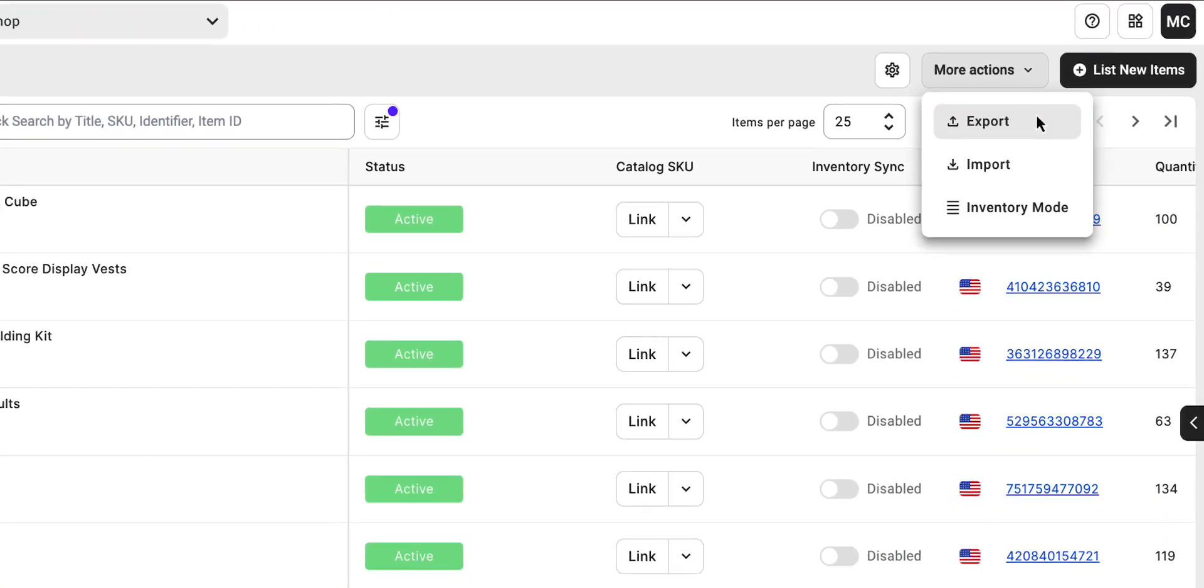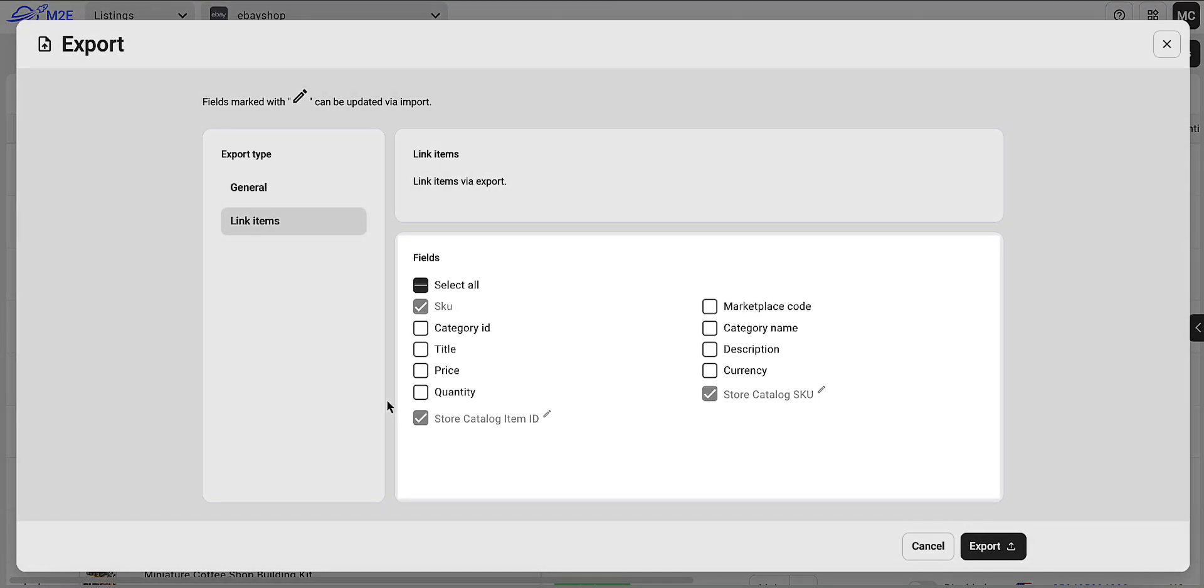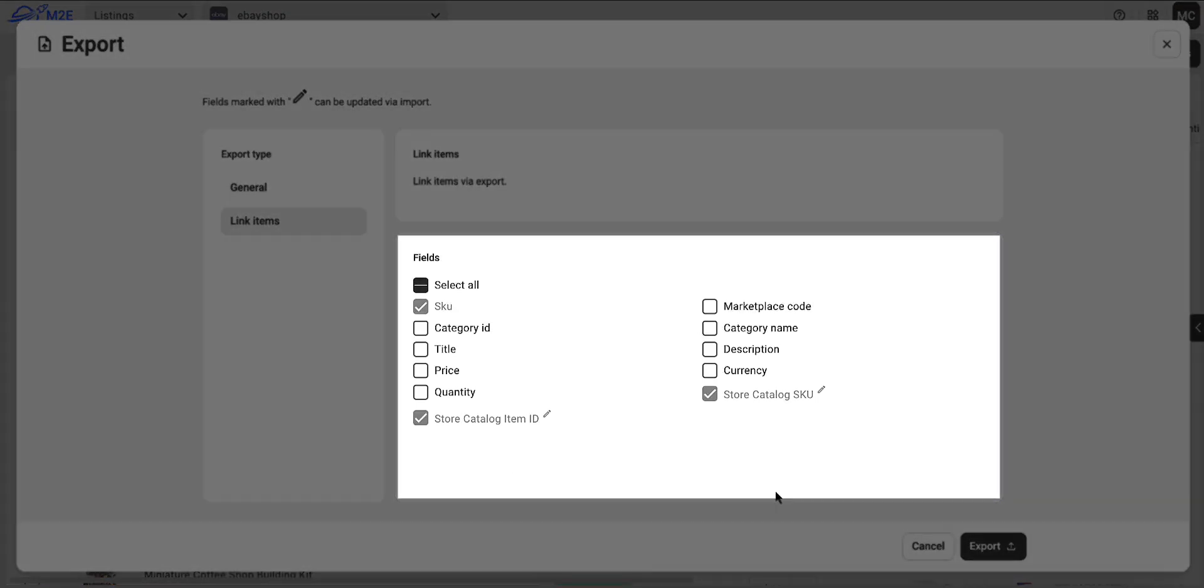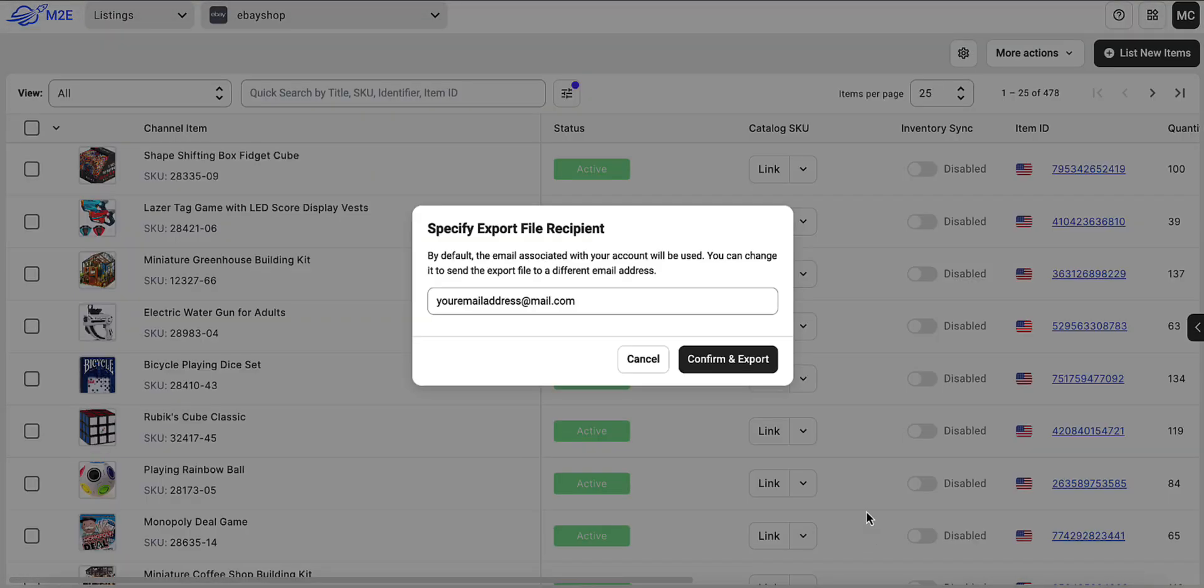In the pop-up, switch to the Link Items tab. You can select additional fields to help you recognize the products for linking. Then, hit Export and specify the email where you'd like to receive the exported CSV file.